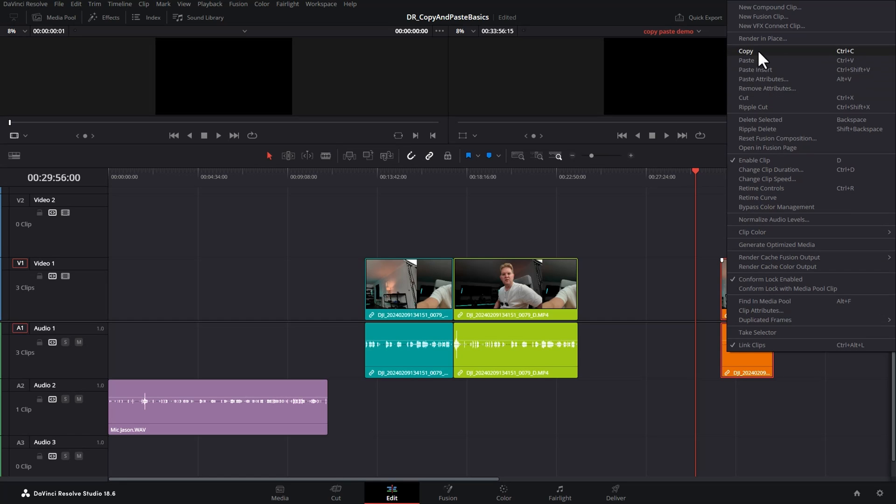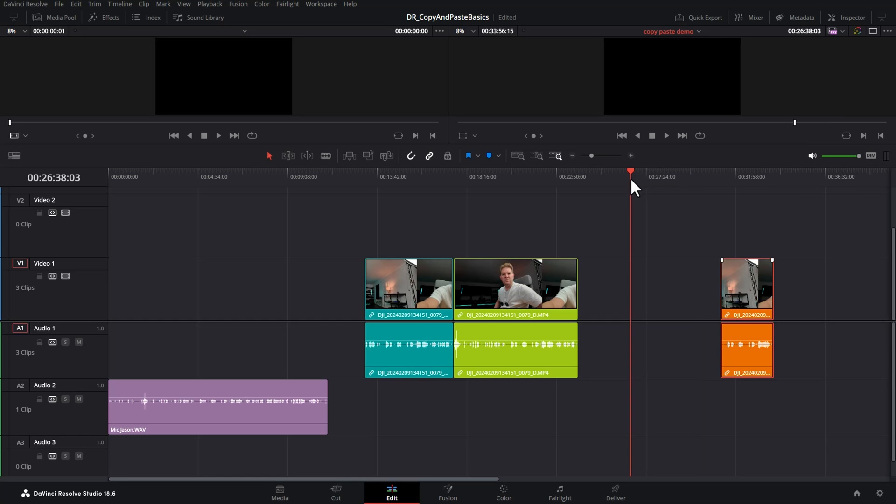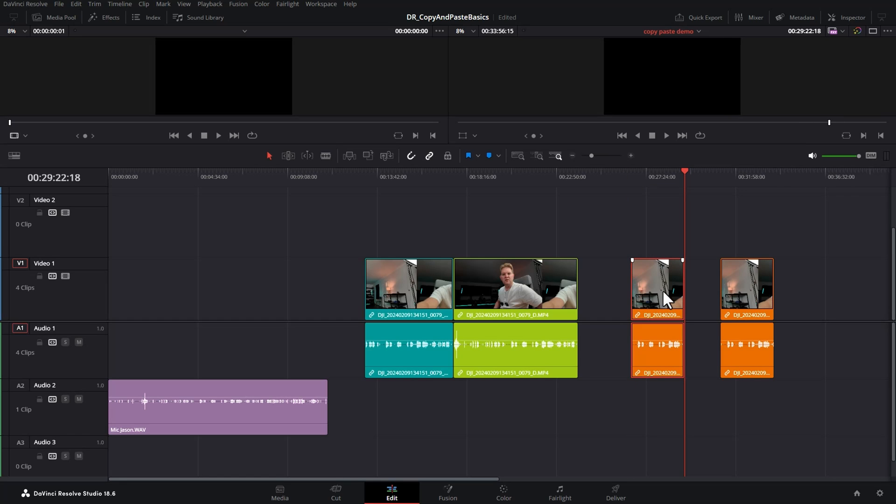Copying and pasting in DaVinci Resolve can be quite frustrating, especially if you're trying to copy and paste between different tracks. I'm going to show you how to do that in this video along with loads of other copying and pasting tips.